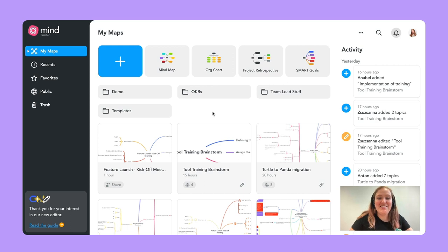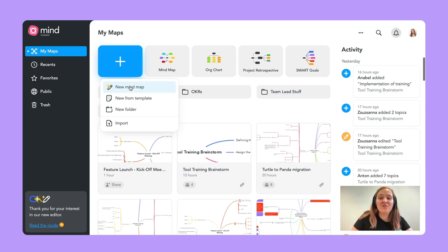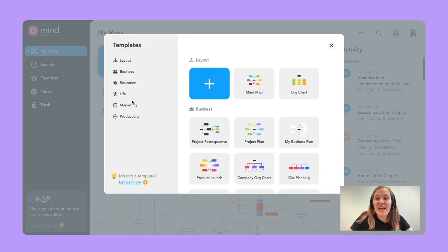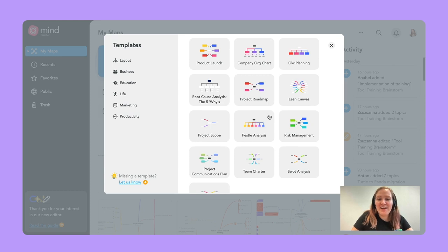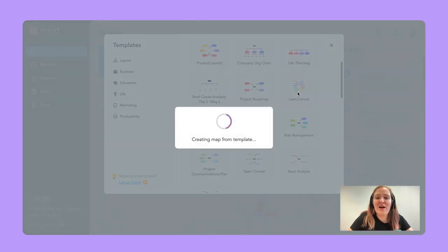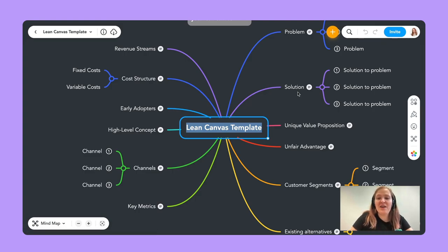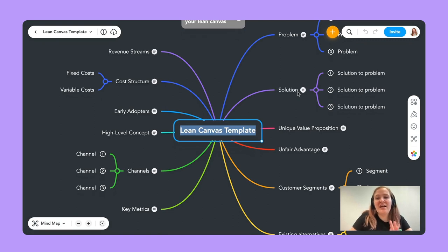My favorite thing about the dashboard is probably our access to templates. If I press the big blue plus button where I can create a new mind map, I can also decide to add something from a template. We've recently added a bunch of beautiful templates that you can use — I'd really recommend you take a look because our marketing team went above and beyond making some beautiful mind maps for you.